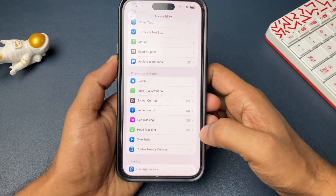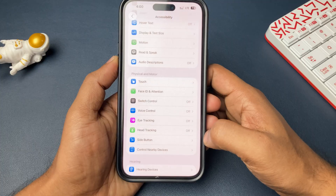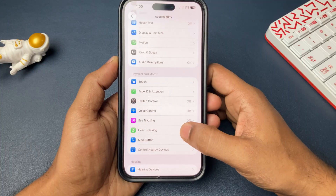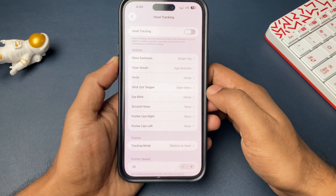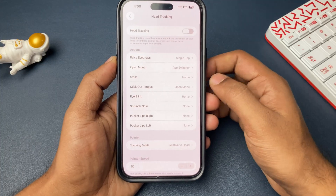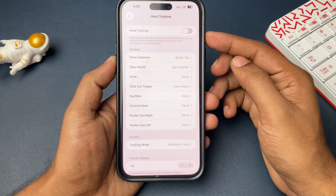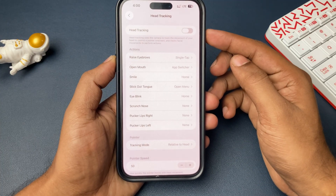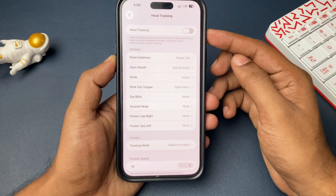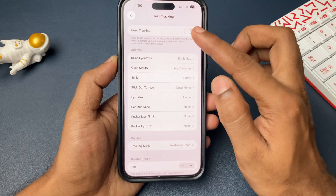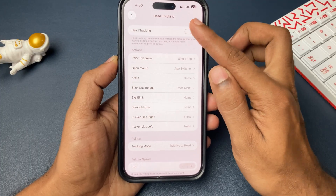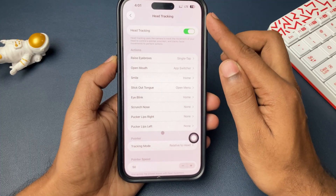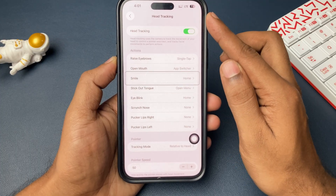First of all, go ahead and open Settings. In Settings, open Accessibility, and here scroll down — there is an option called Head Tracking. Just go ahead and open that.